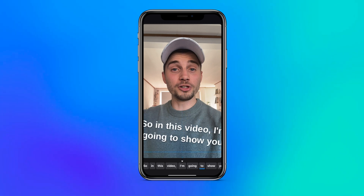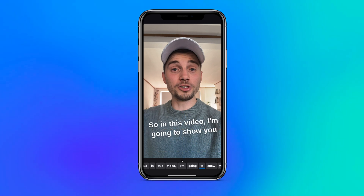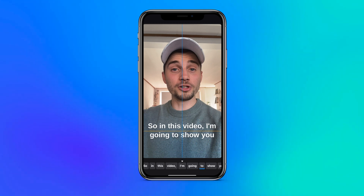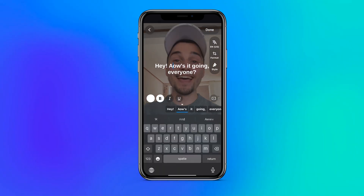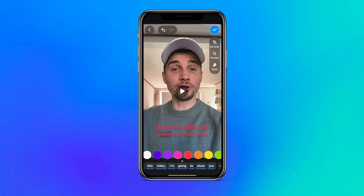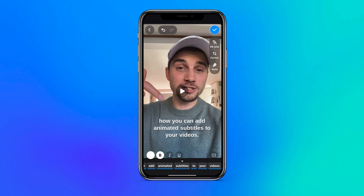From here you can easily resize and reposition the captions, edit sentences or separate words, change the colors or emphasis, and more.